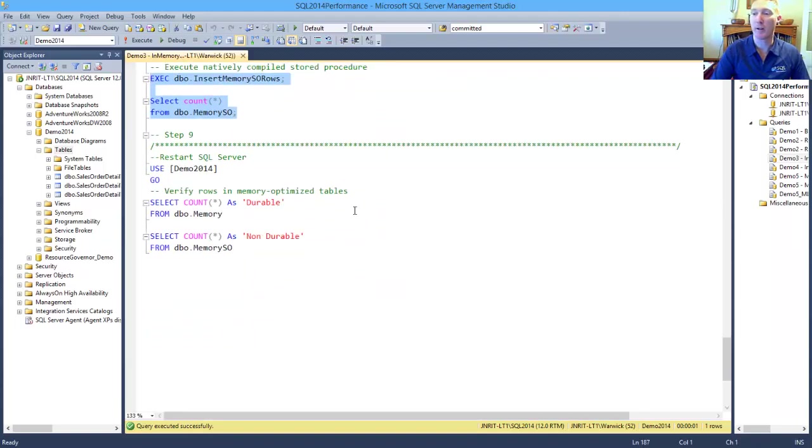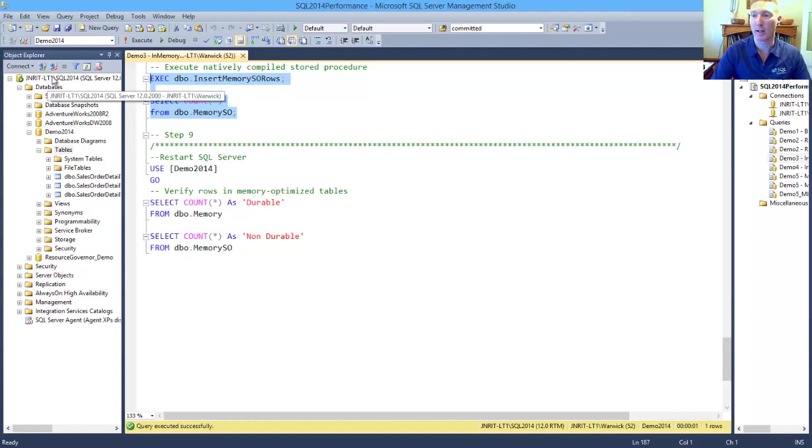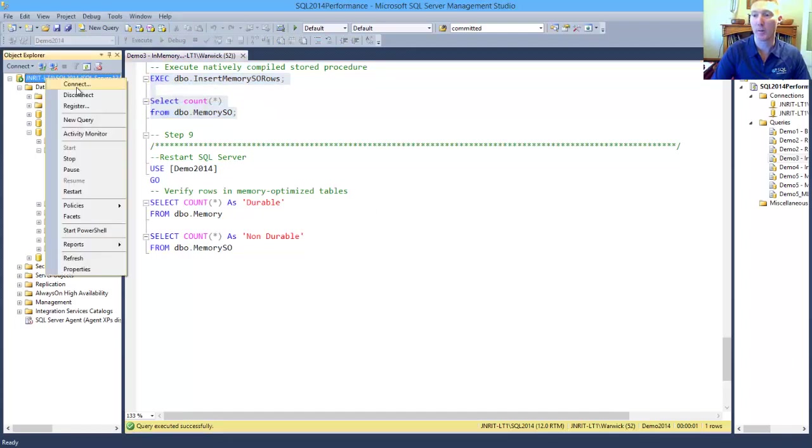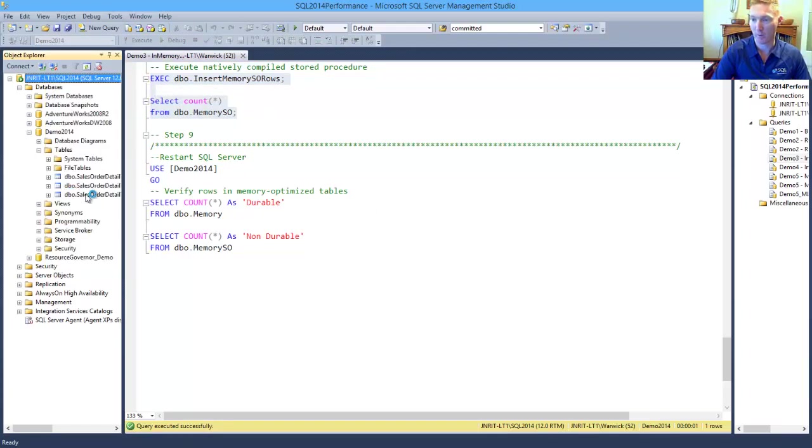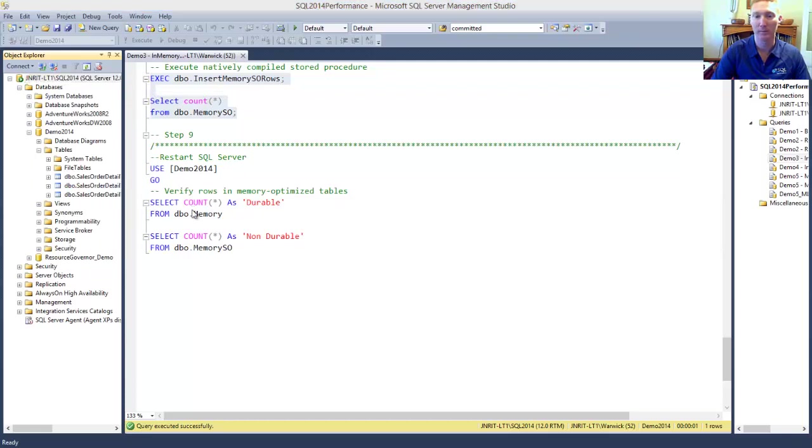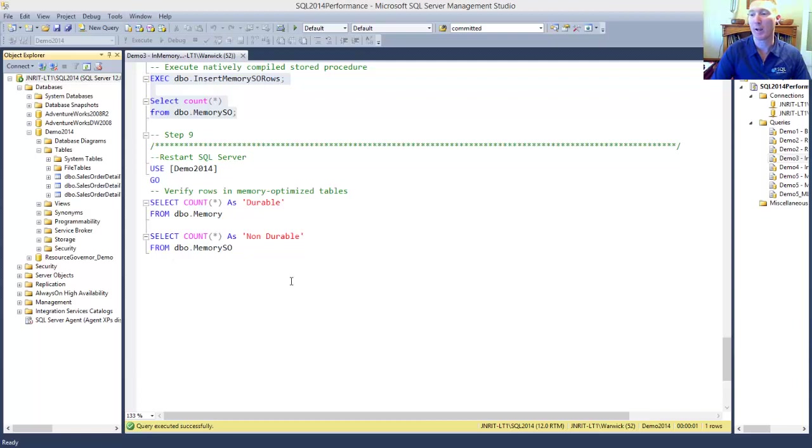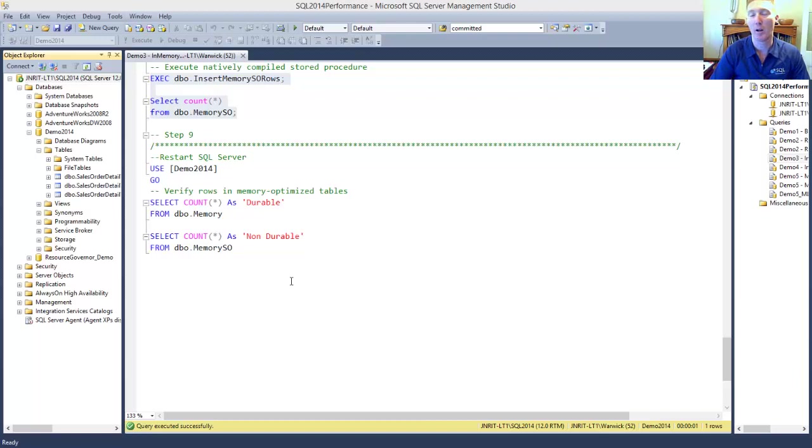In the event of a crash, which is what we're going to simulate here with a restart of our environment. So I'll just kick that off now. Once that comes back up and online, we'll be able to have a look at the difference between our durable table and our non-durable table.